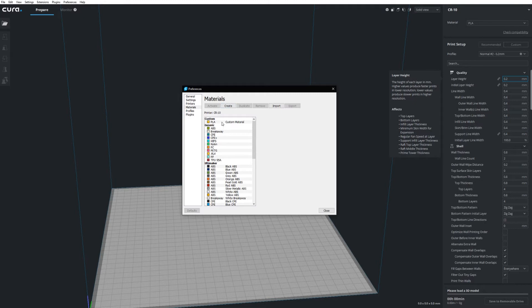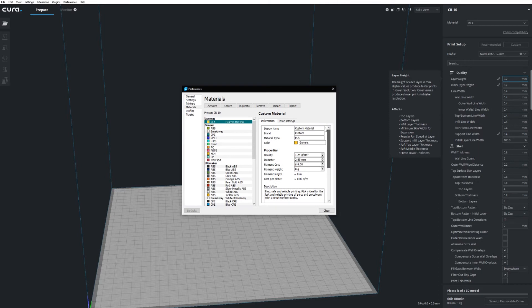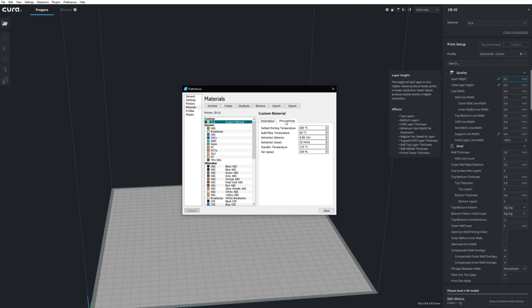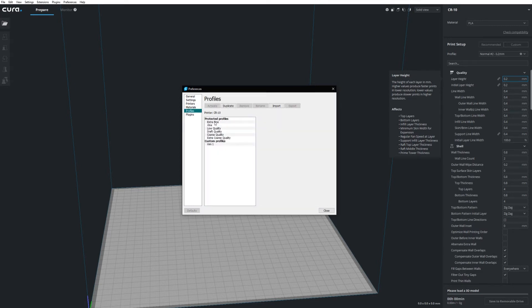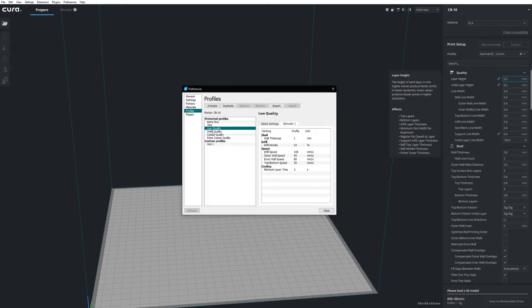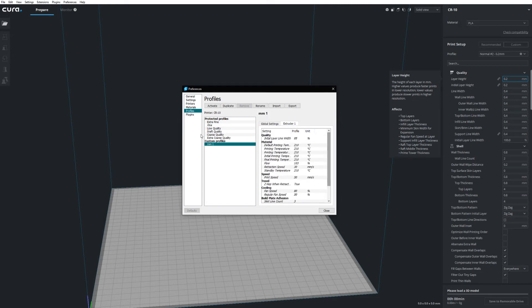And then when you're going to a new print, you can just select the profile you wanted from the material you wanted and get printing really fast with all the custom settings that you tuned for your machine. Of course, you can also have multiple different machines defined in Cura, which all have their own settings. And you can then just switch in between those machines.